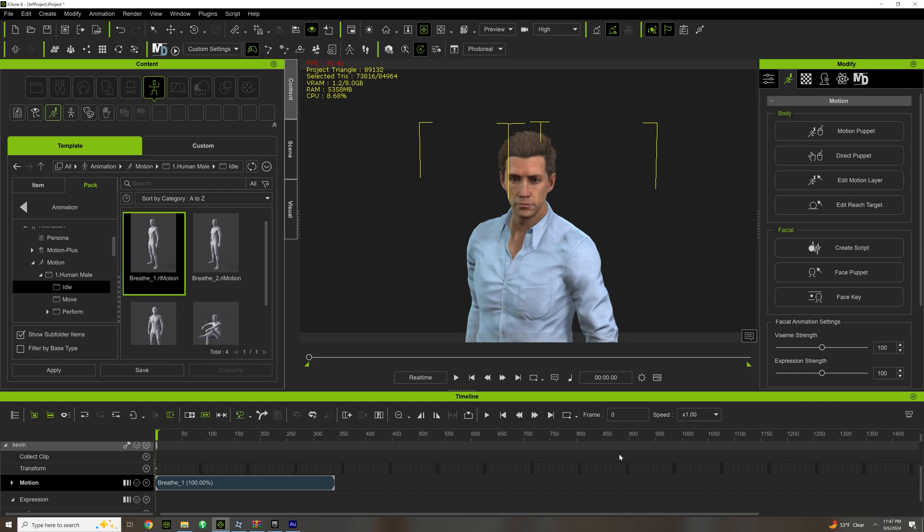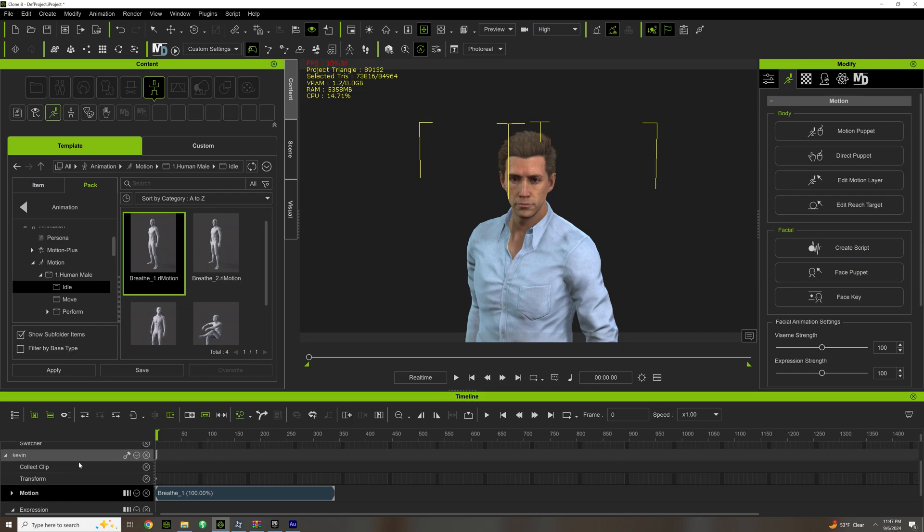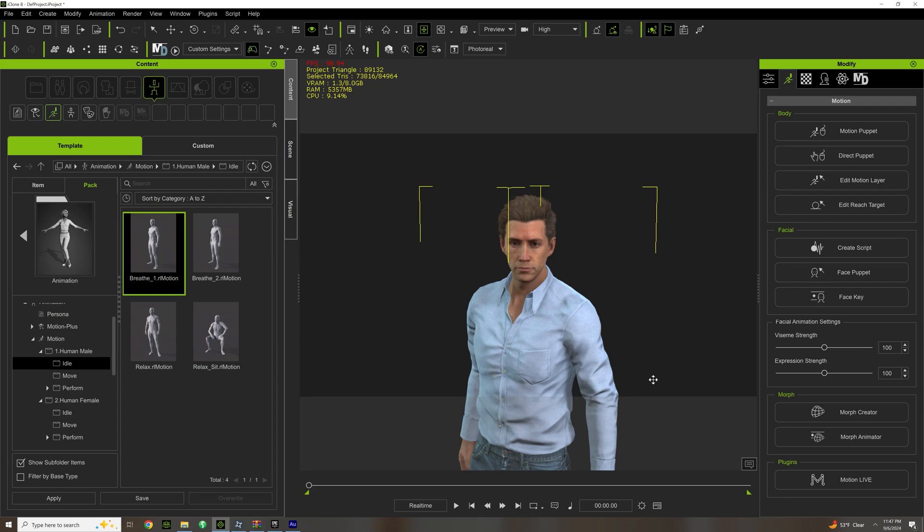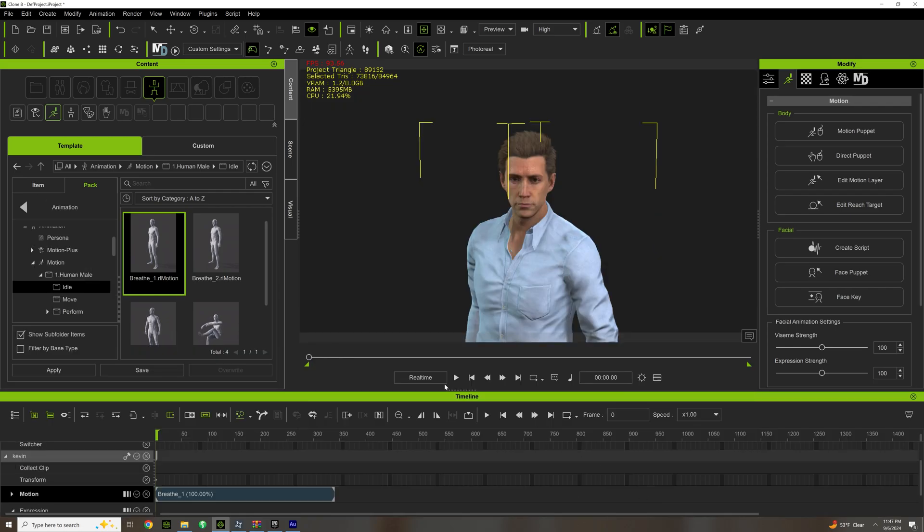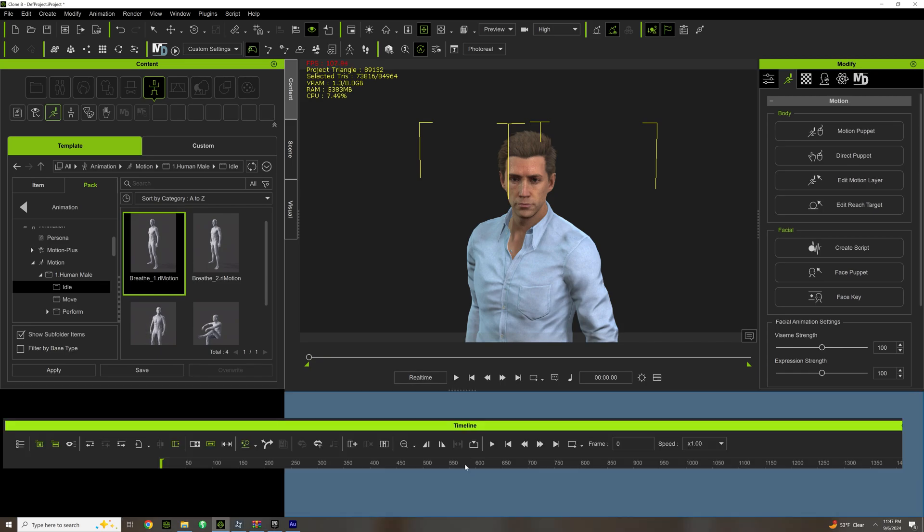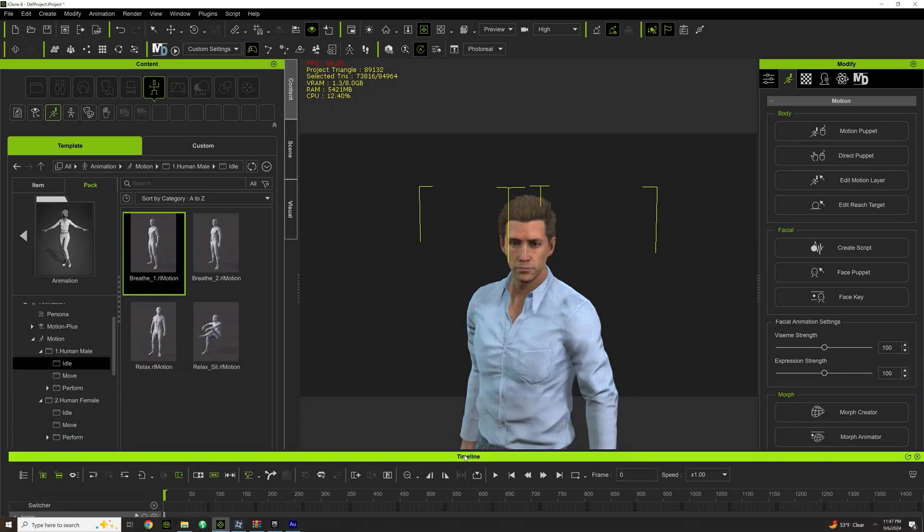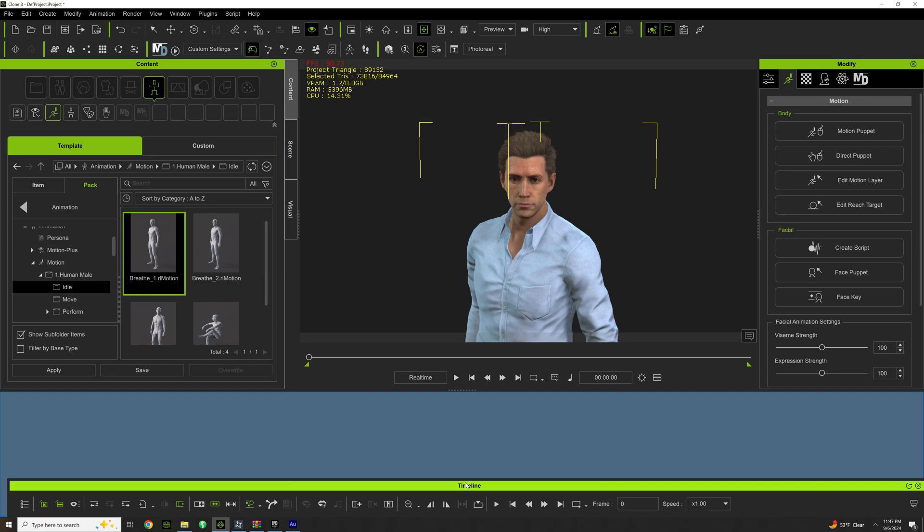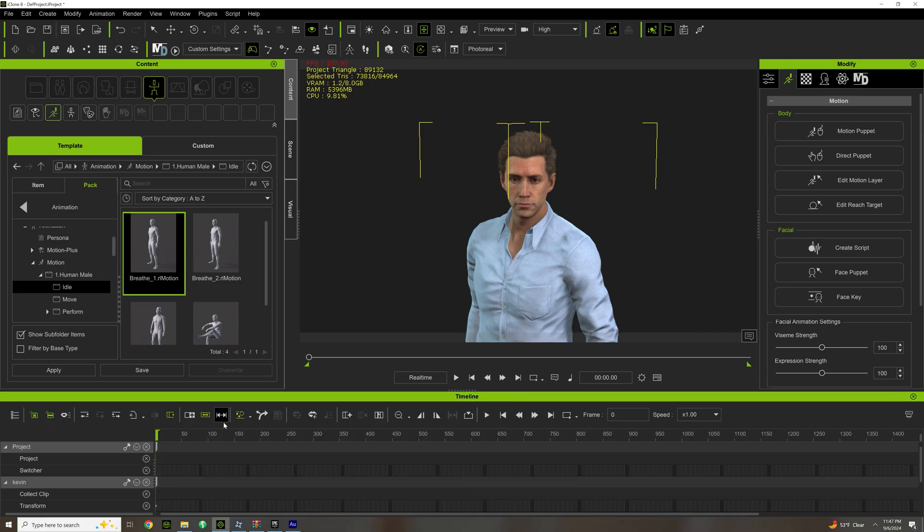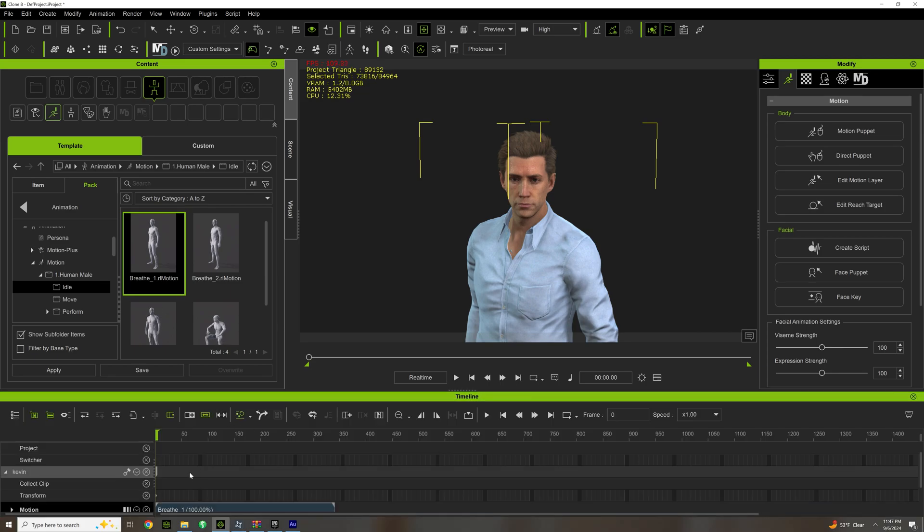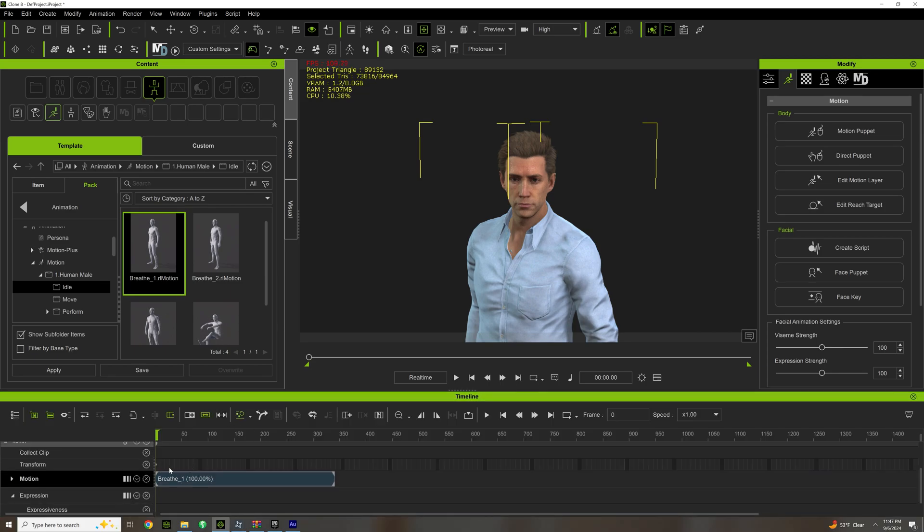You should have your timeline open. If you don't, just click on this. And if you want to have it just like this so it doesn't get in the way, just click and drag it and put it down here just like that. If you're having trouble, we have the animation track Breathe One.